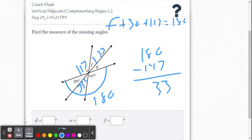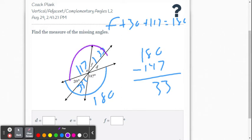It might seem awkward — we found the angle they weren't asking for, but we needed that in order to get angle F. Now we're in business to find measure of angle D, because we know those three angles add up to 180 degrees by the angle addition postulate.